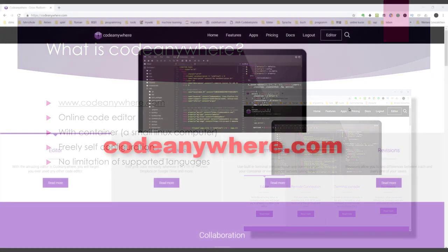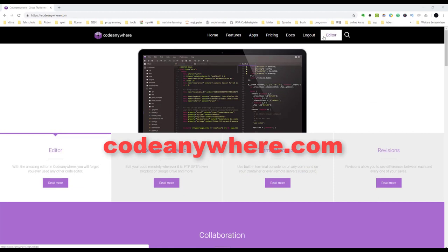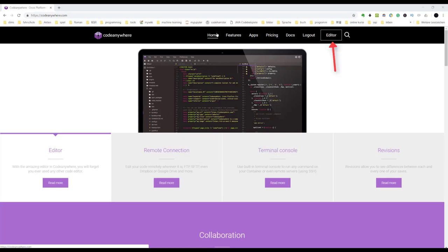At first, let's go to the CodeAnywhere page. The code editor can be used for free. Just register and log in, then click the editor button. You will launch to the editor.